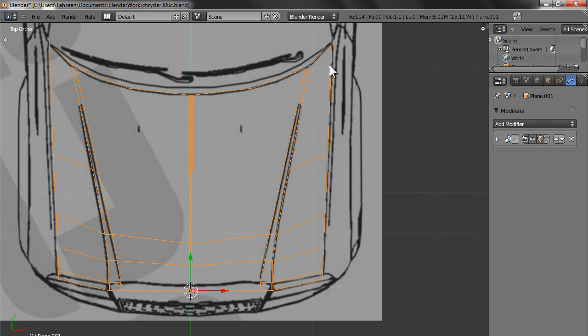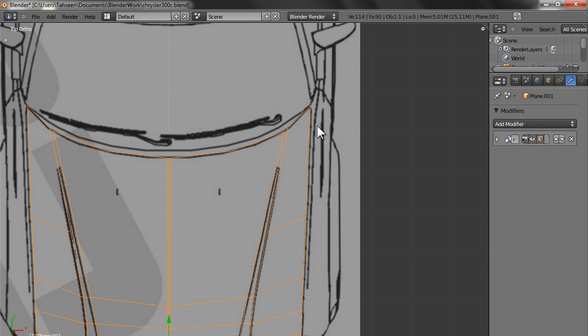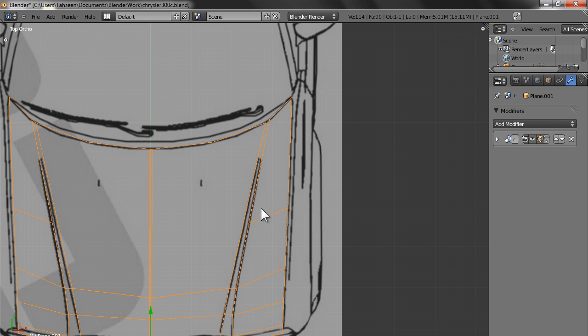Remove the subsurfing, we go in the top view. So now this hood is ready. What we have to do is we have to start making the surface on this side, which is basically the fender.